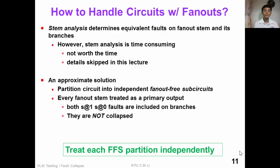How do we handle circuits with fan-out? We can perform stem analysis, which determines equivalent faults on the fan-out stem and its branches. However, stem analysis is very time-consuming and may not be worth the effort. So we propose an approximate solution: partition the circuit into fan-out free subcircuits and treat each independently. Every fan-out stem is treated as a primary output, and we inject both stuck-at-0 and stuck-at-1 faults on its branches, so every fan-out branch fault is not collapsed.